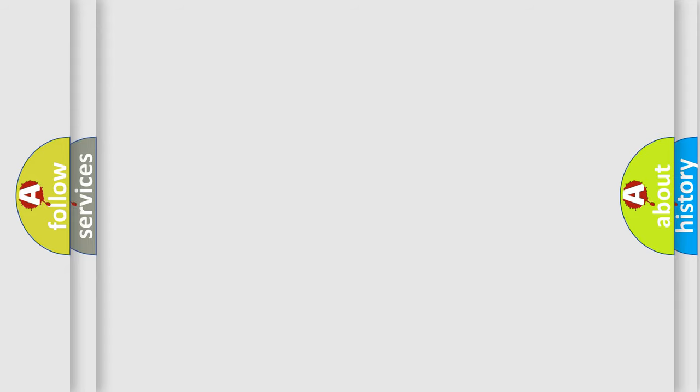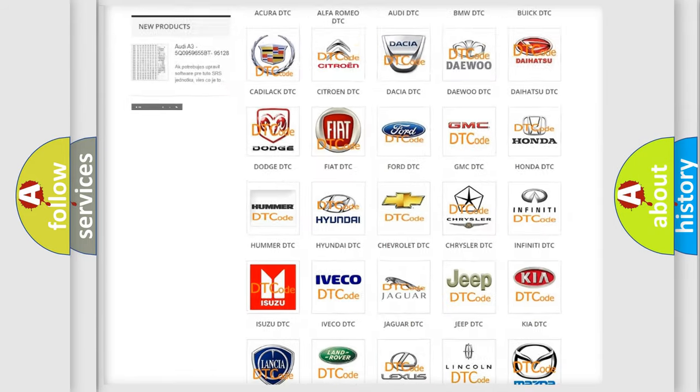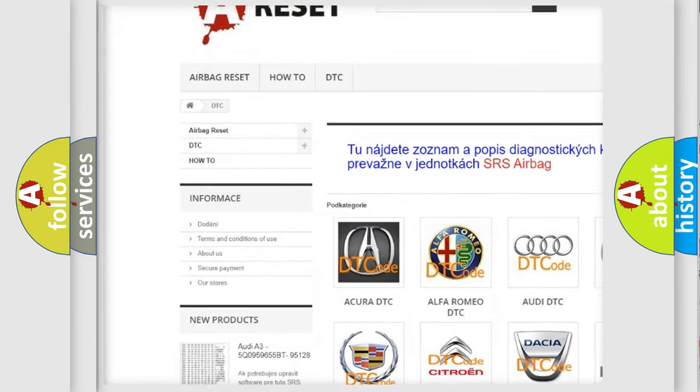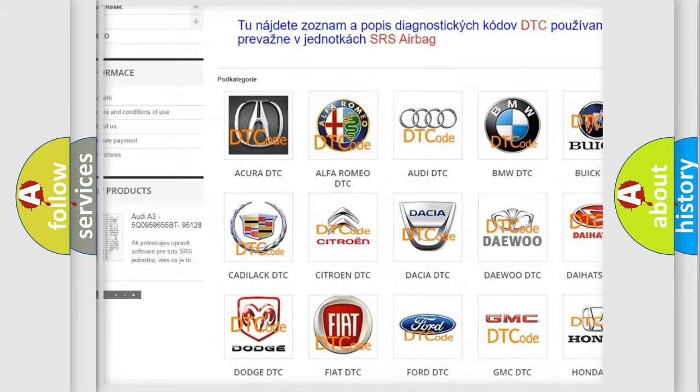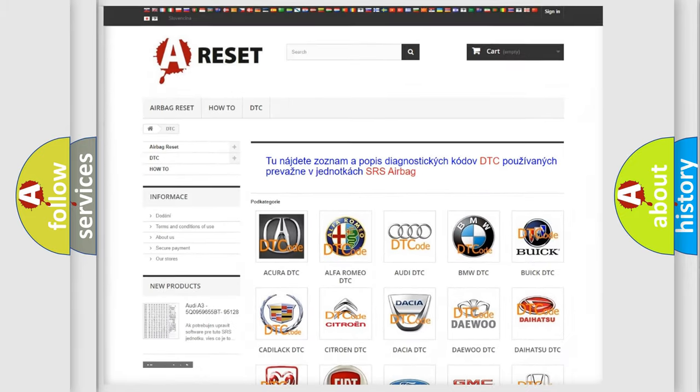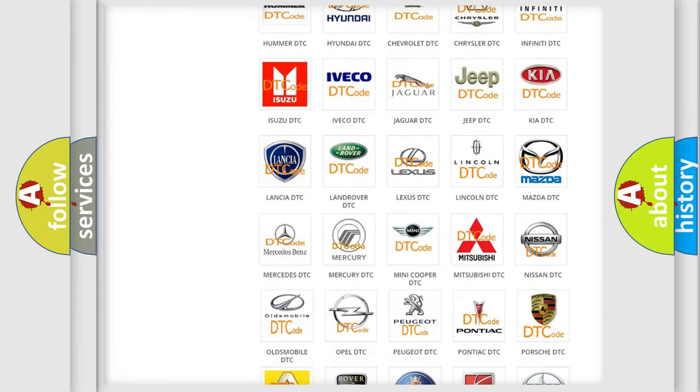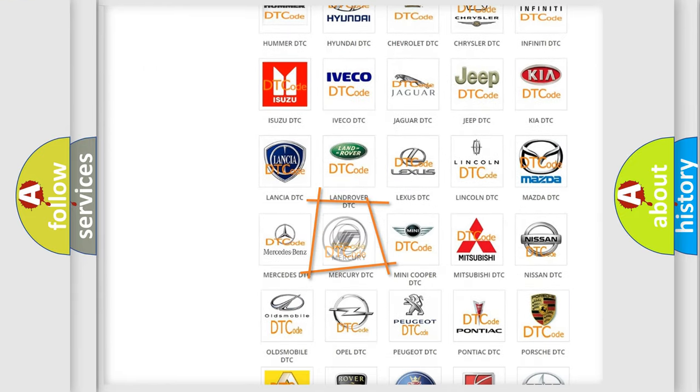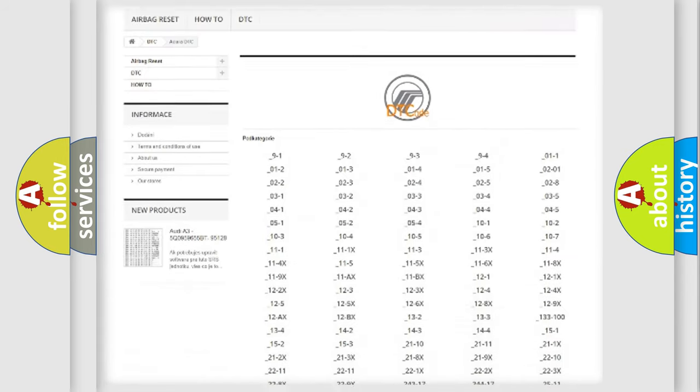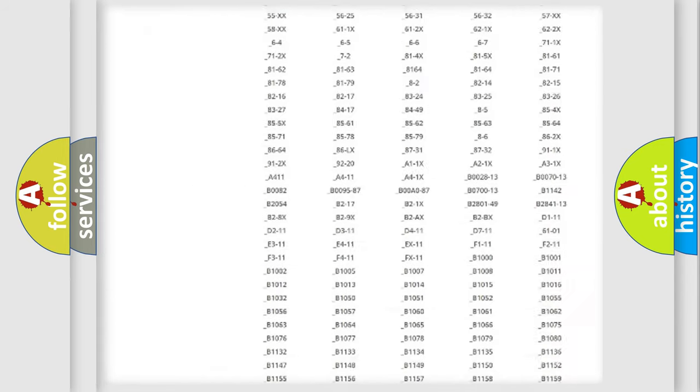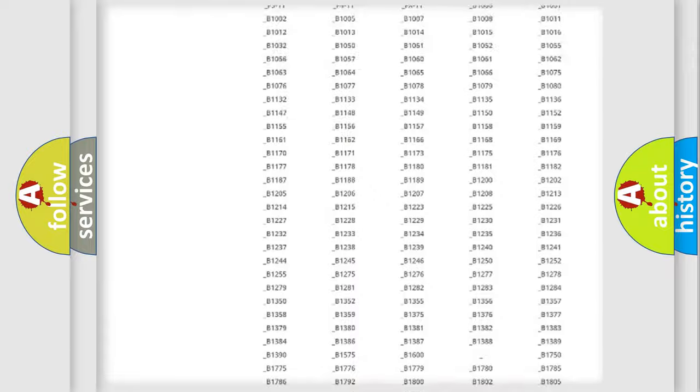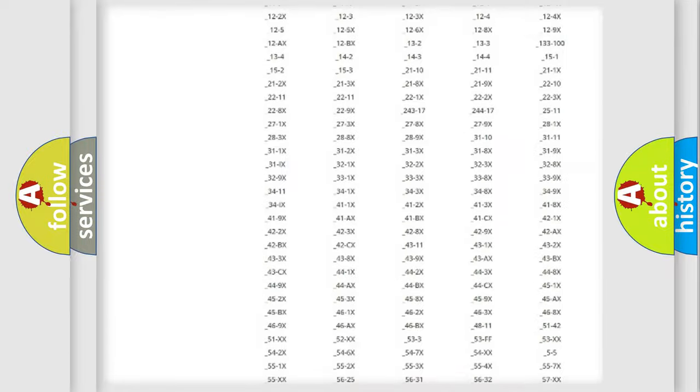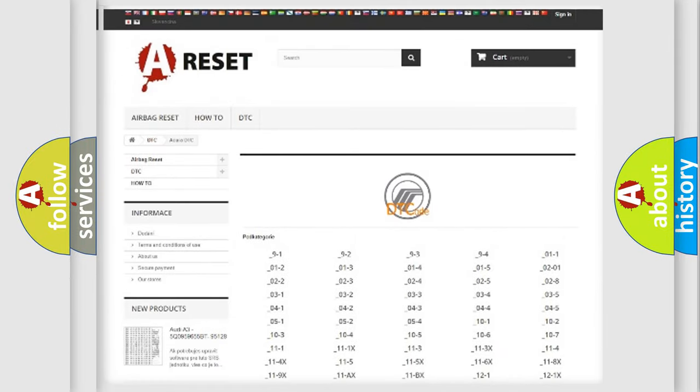Our website airbag reset dot SK produces useful videos for you. You do not have to go through the OBD2 protocol anymore to know how to troubleshoot any car breakdown. You will find all the diagnostic codes that can be diagnosed in Mercury vehicles, and also many other useful things.